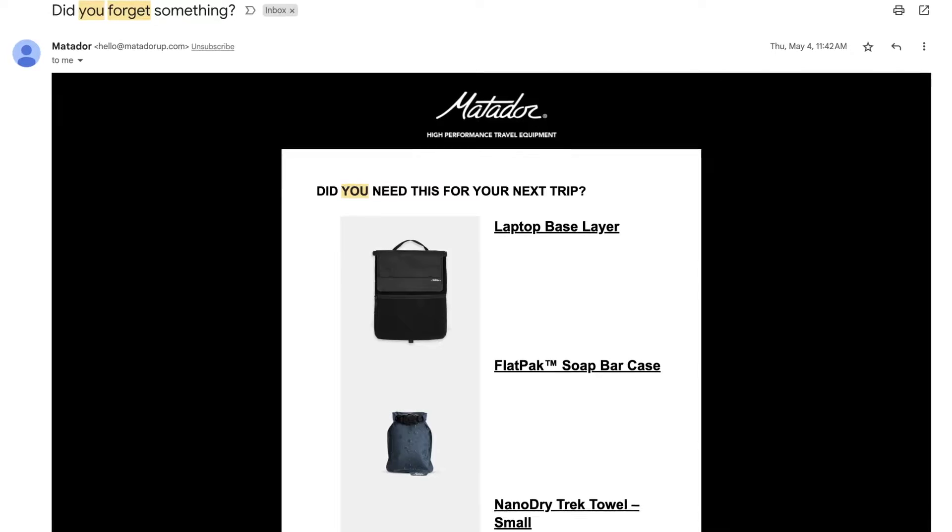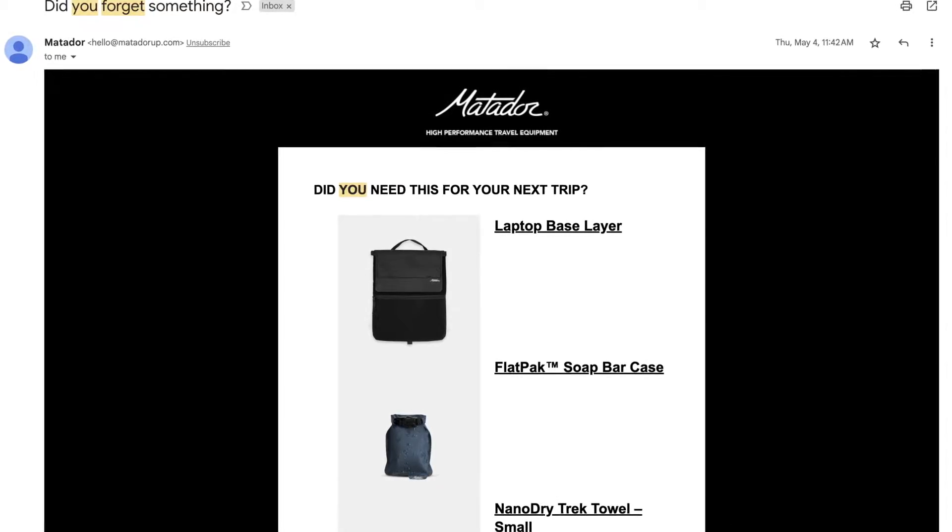If they don't complete their purchase, they will qualify to receive the abandoned checkout flow, making this flow one of the only ones that automatically triggers without users needing to sign up through a pop-up first. In terms of setup, the abandoned checkout flow doesn't require any fancy setup inside of Shopify. So if your Shopify store is already integrated with Klaviyo, the abandoned checkout flow is already available to use.